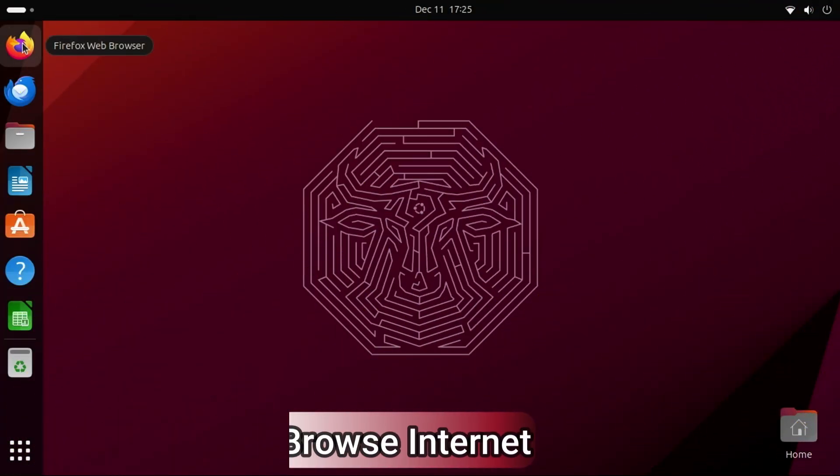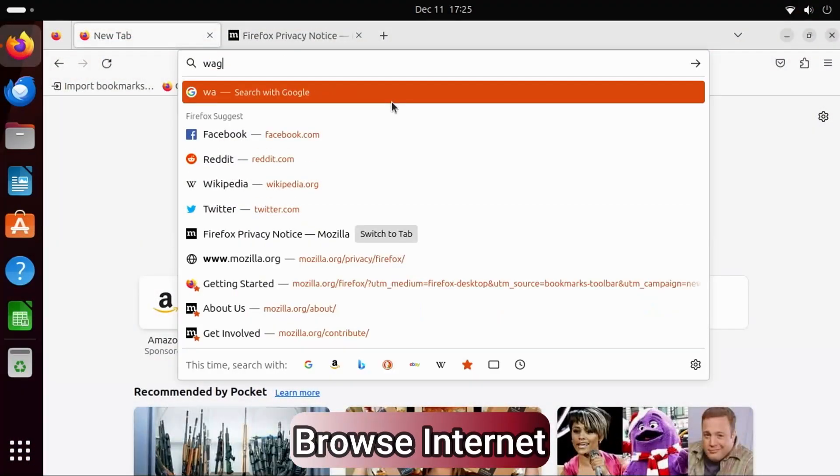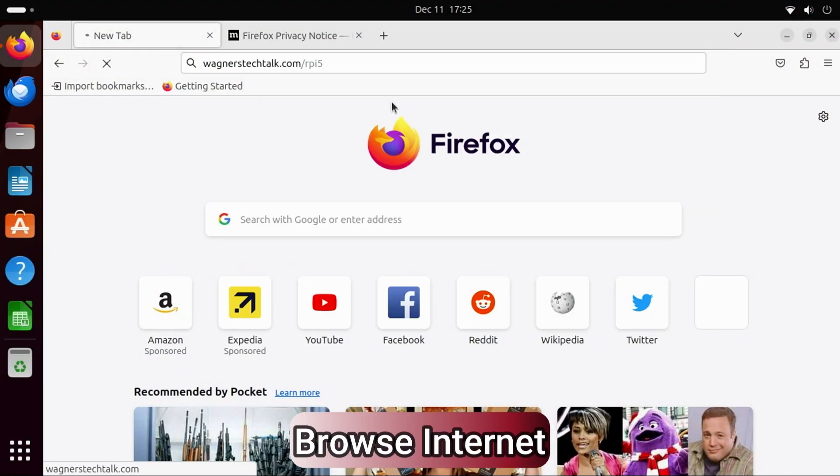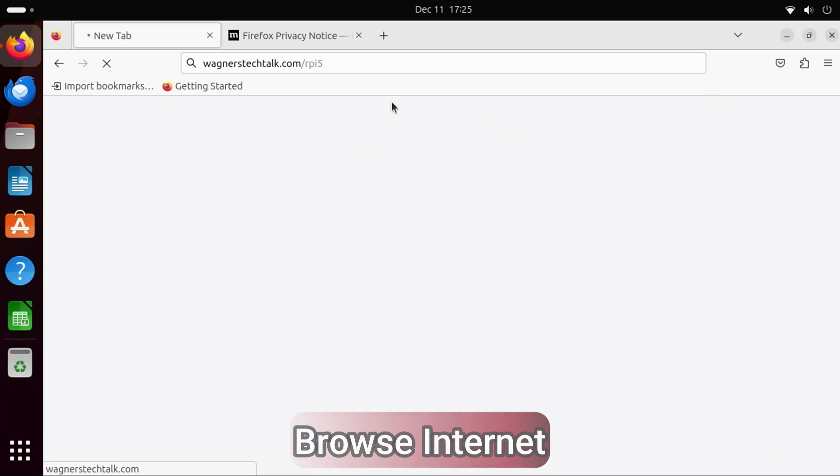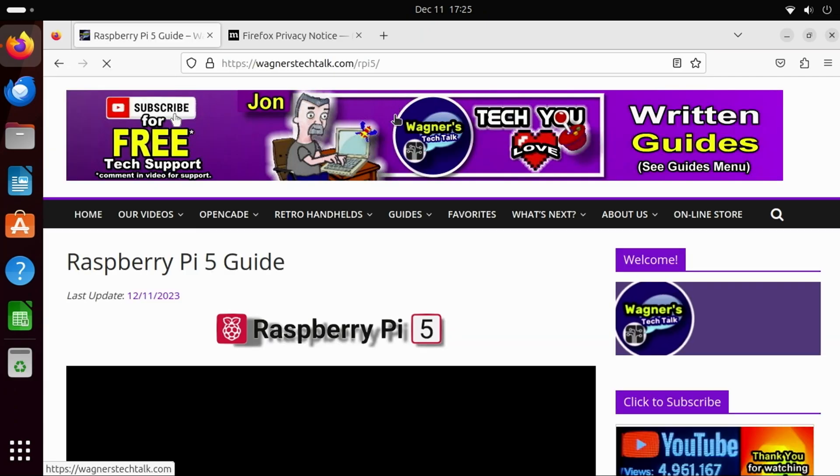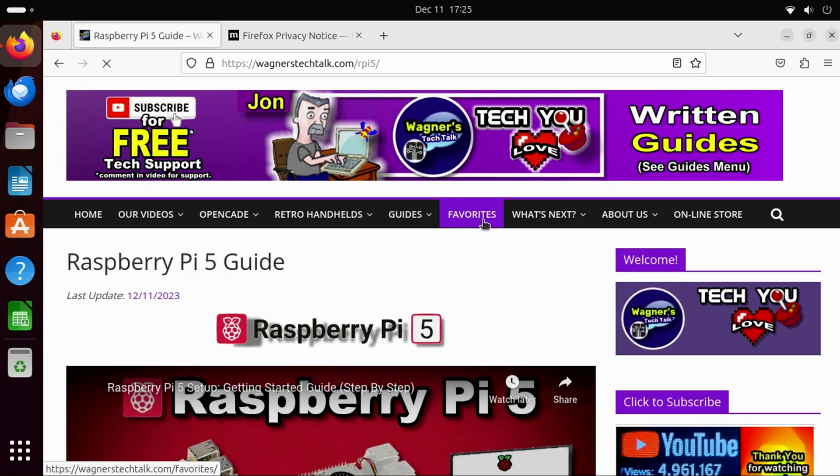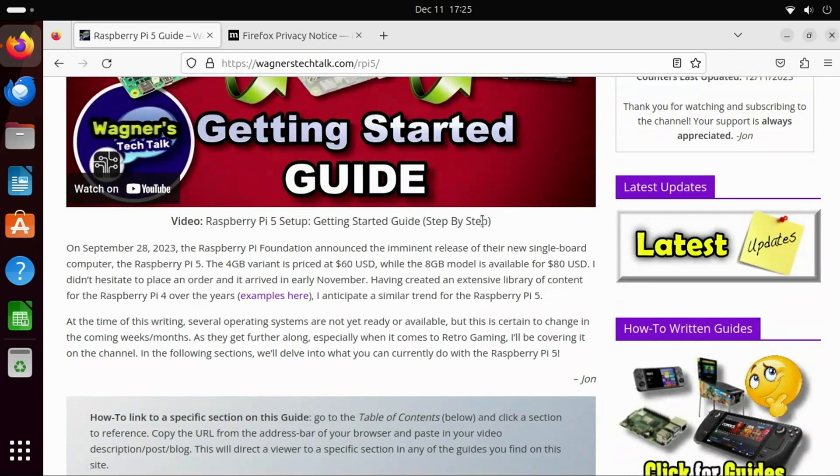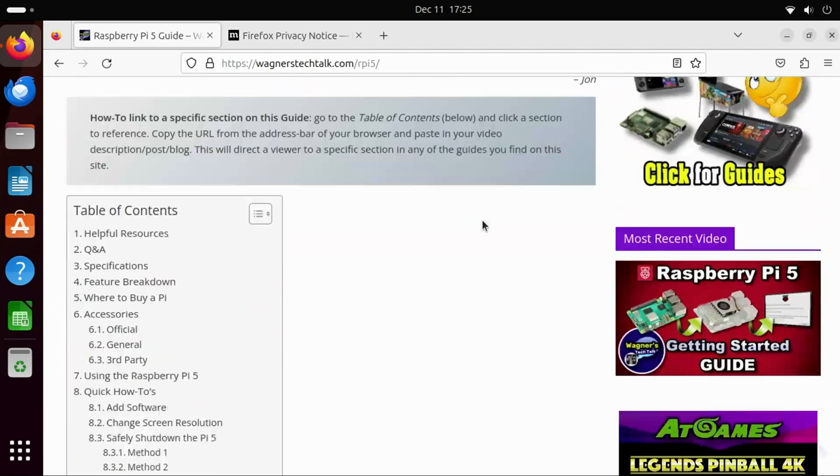If you simply want to browse the internet, click the Firefox icon at the upper left, type in what you're looking for. You'll find browsing with Ubuntu is very responsive, and the pages scroll smoothly.